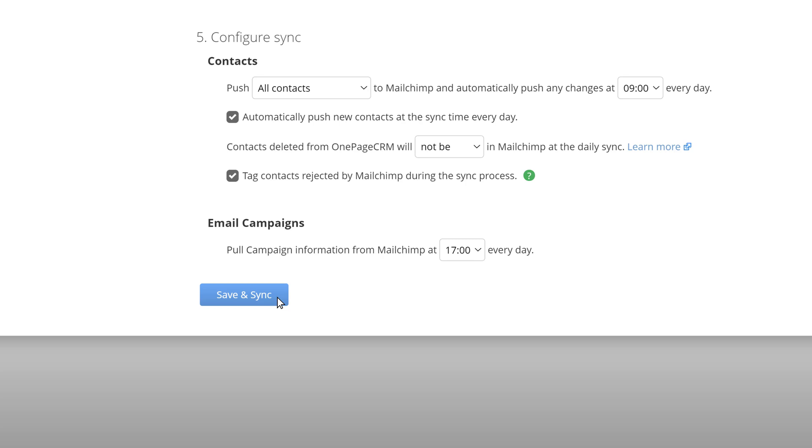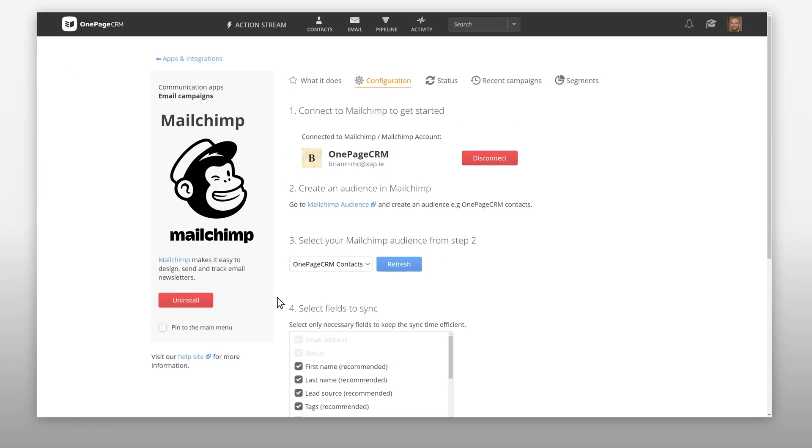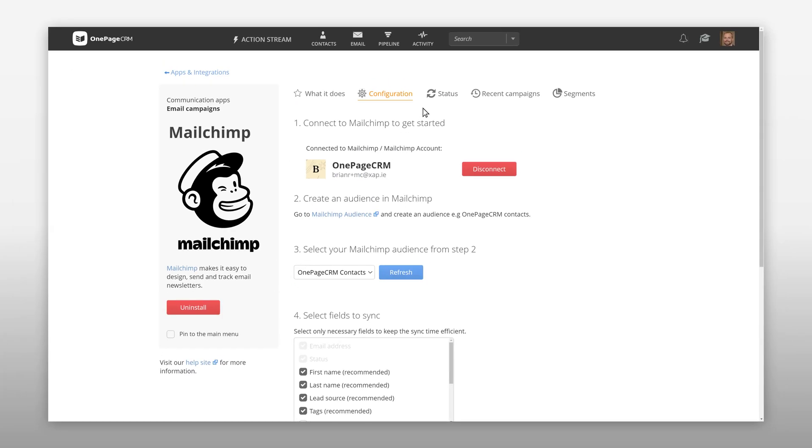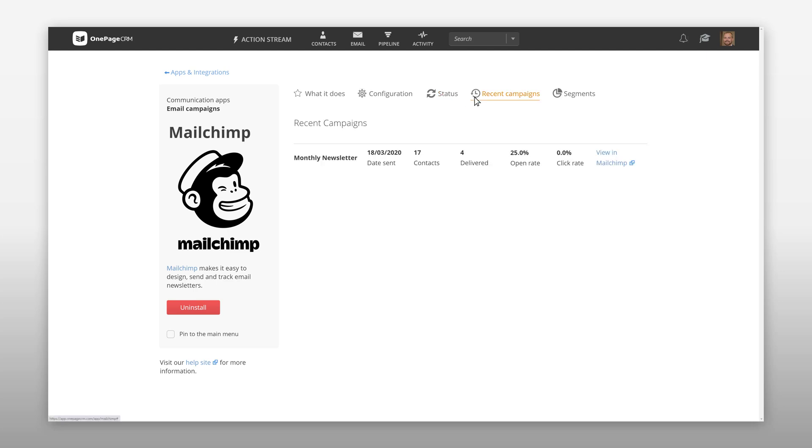Save and sync and now you're integrated. You can always check your latest sync status and time under the status tab. Keep an eye on your recent campaigns without having to leave the OnePageCRM dashboard. If you need to dig a little deeper just click view in MailChimp.